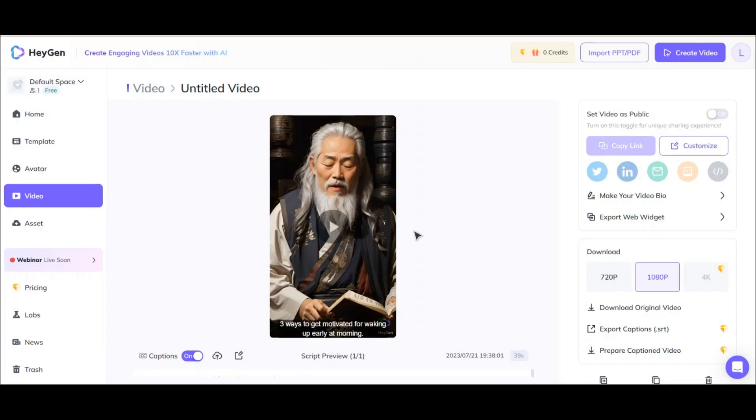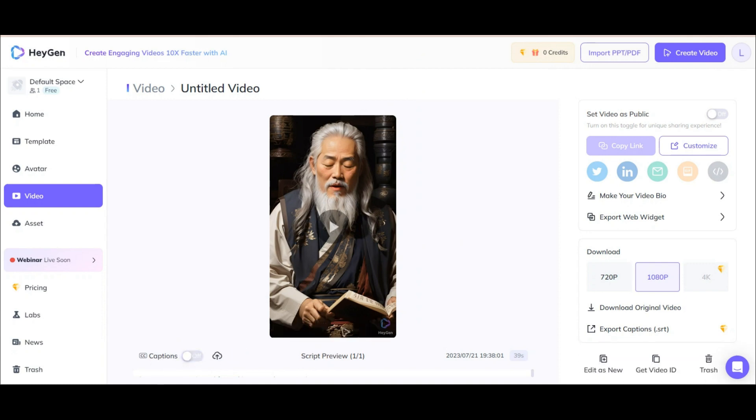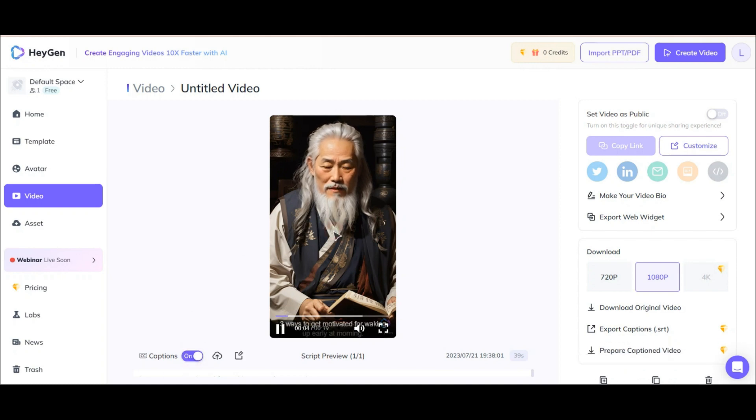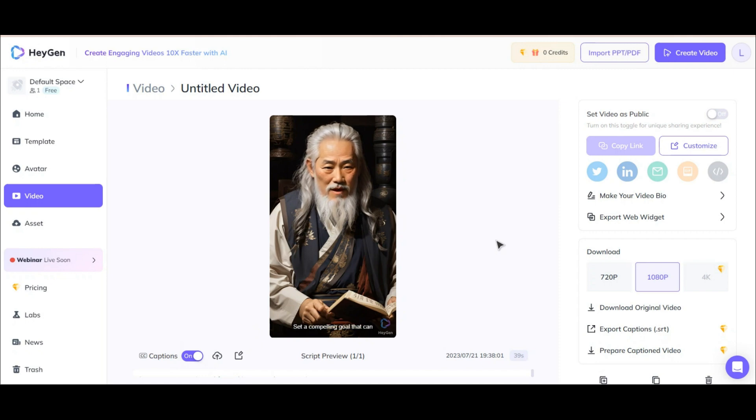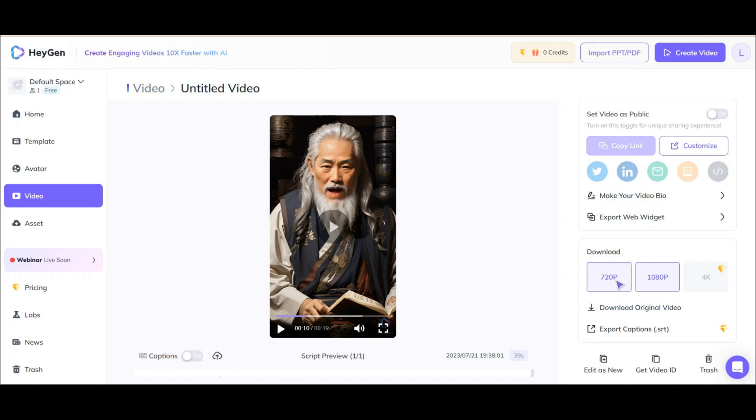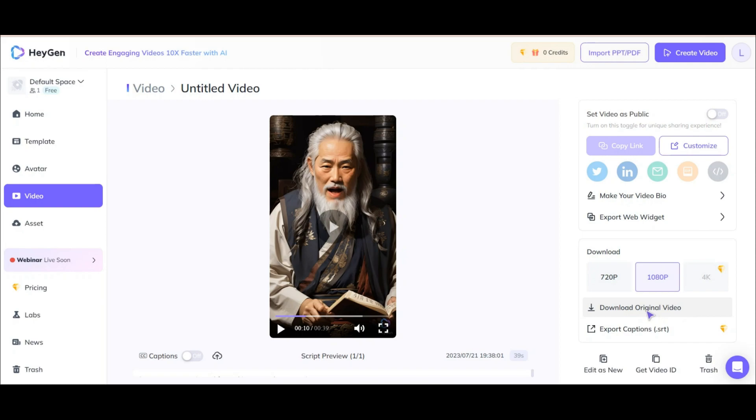And this is the video. As you can see here you have caption option. You can remove it by click on this. It will be like this. Three ways to get motivated for waking up early at morning. And if you want the caption just turn it on. Number 1. Set a compelling goal that can only be achieved by waking up early. You can change it by your own taste. Then here choose your option.